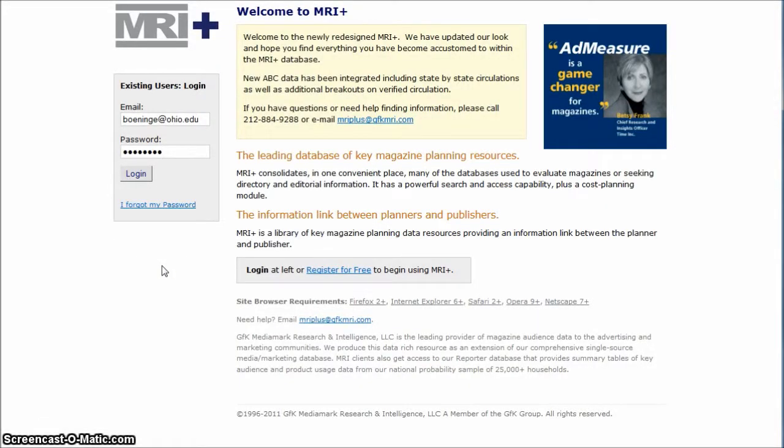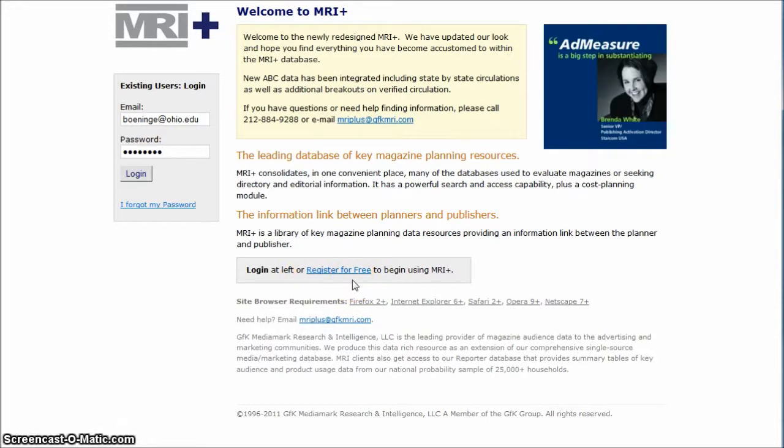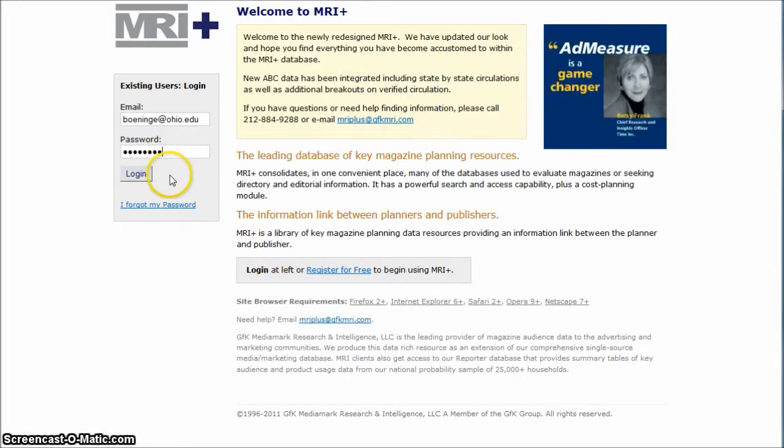When you first get to MRI, what you want to do is register here for free. You create a personal account with them. I have one team member probably should do this per team. Once you're able to do that, you actually get a confirmation email. You can go in and log in. I'll log in as me here.